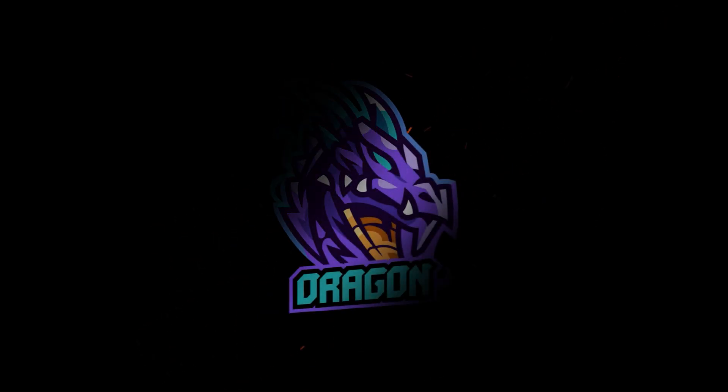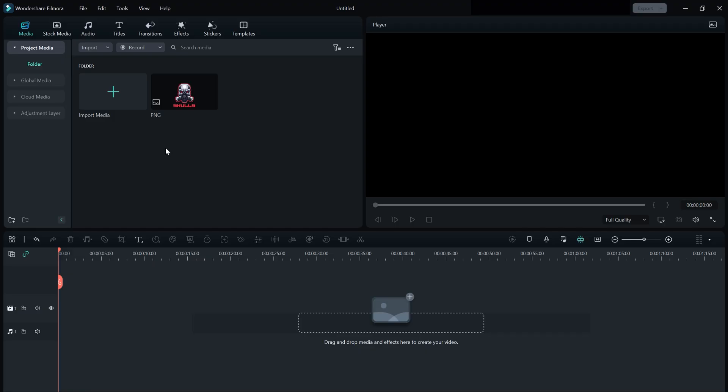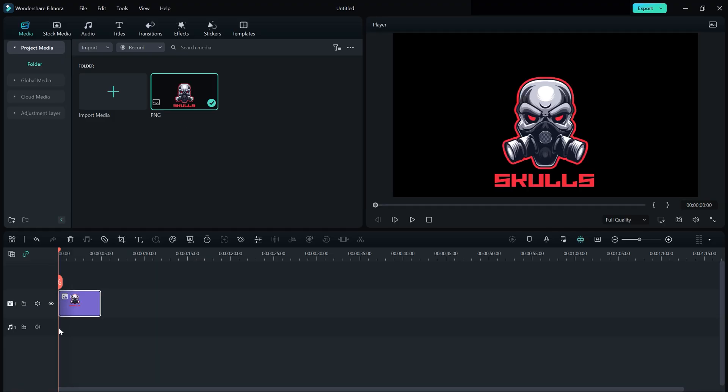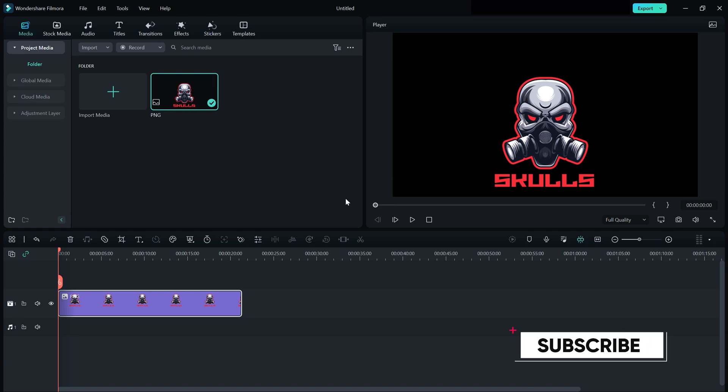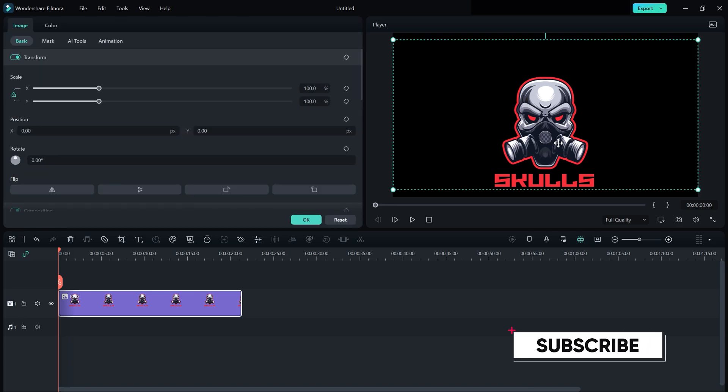In this quick tutorial I will show you how to create a simple and cinematic logo intro in Filmora. So here we are in Filmora. Firstly, drag your logo into your timeline. My logo is a bit larger so I need to resize it.